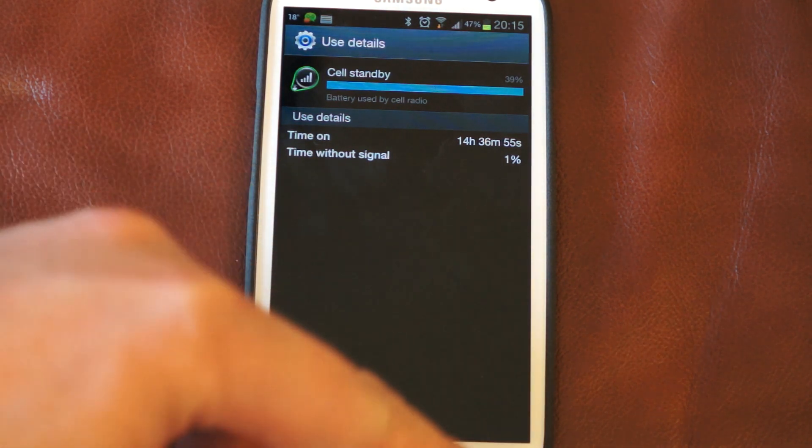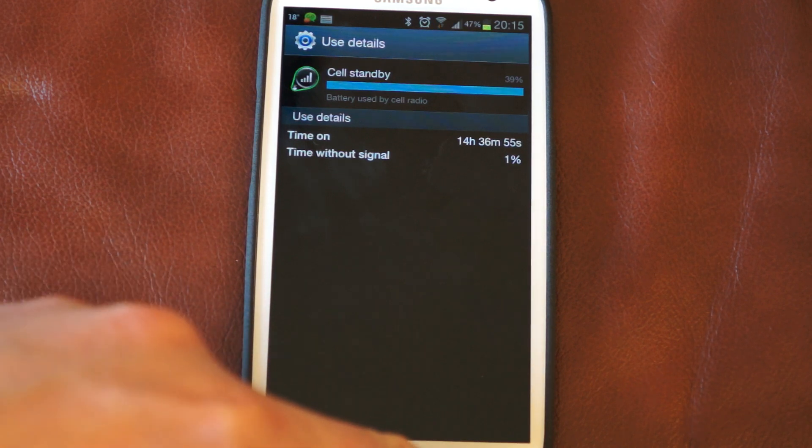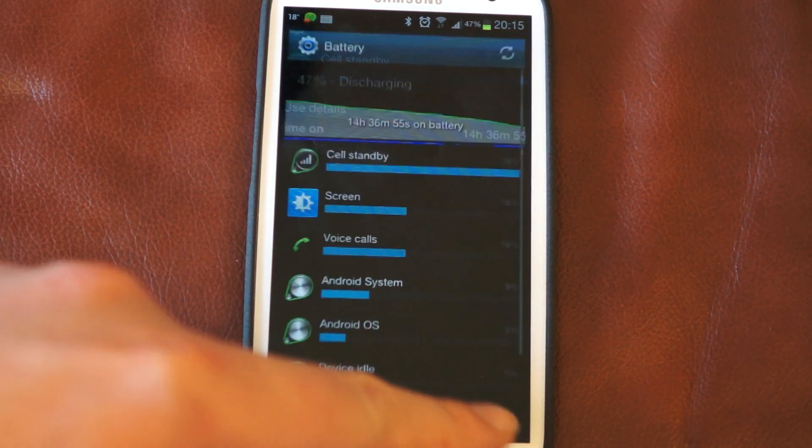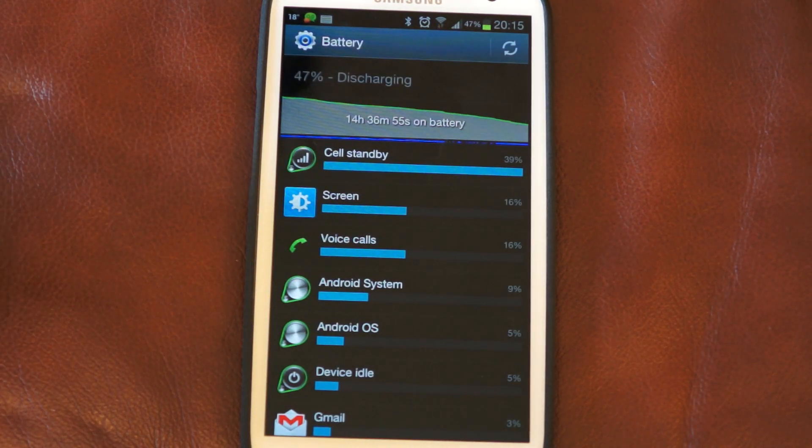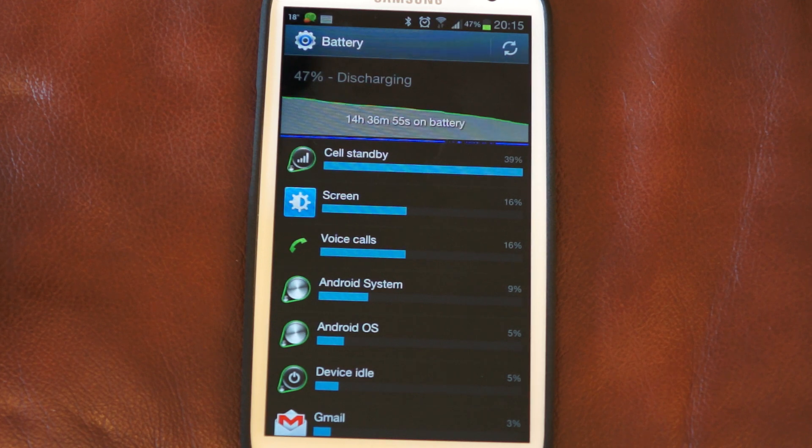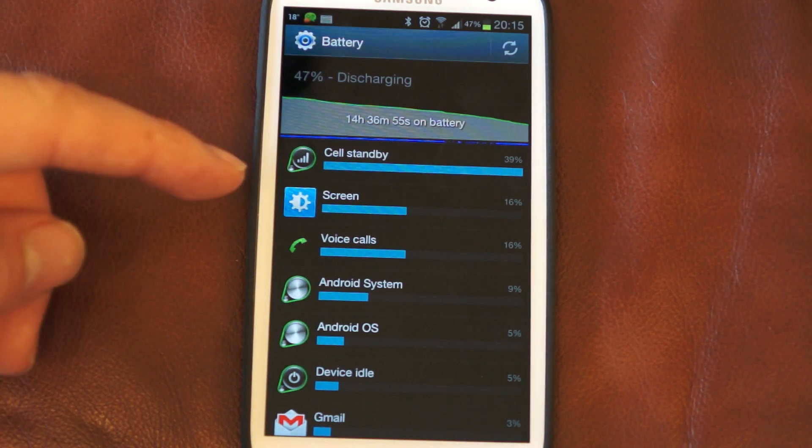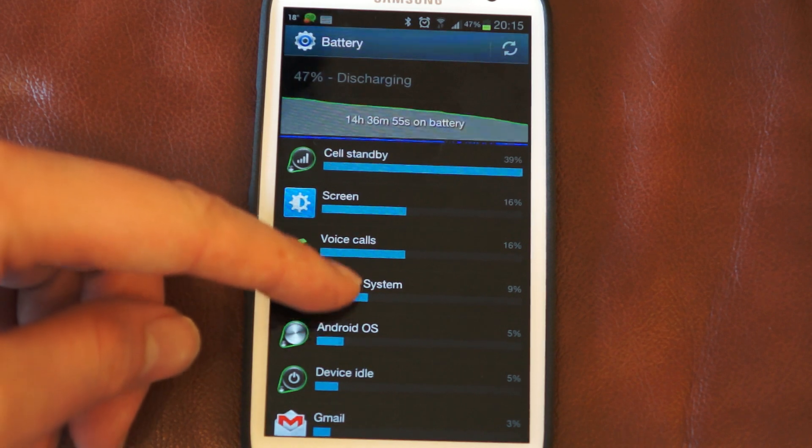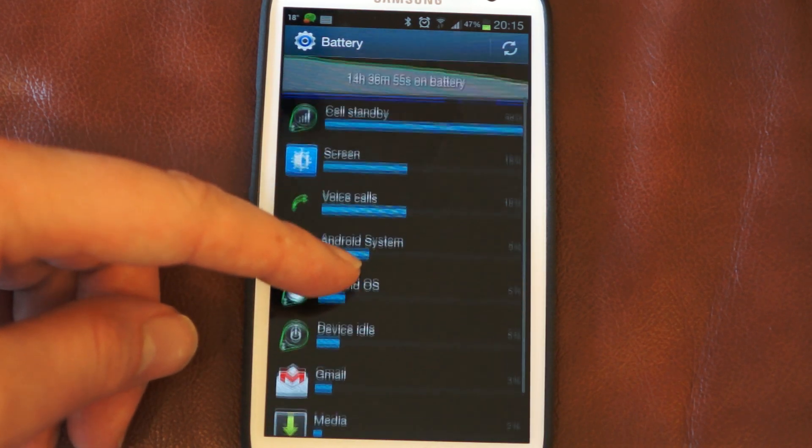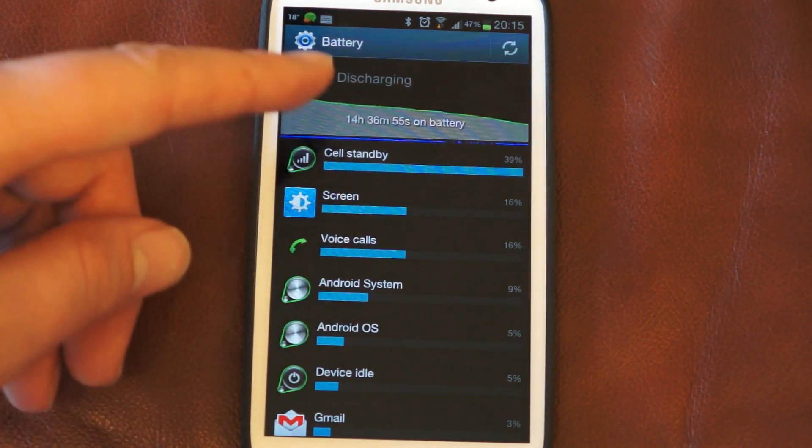The cell radio in the phone keeping link for telephone calls and data. I've been on WiFi most of the time so it's not through data use as you can see.